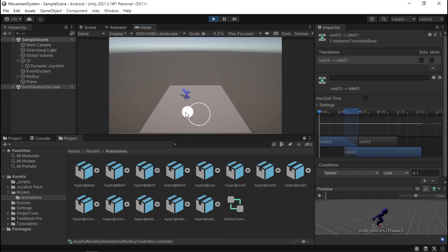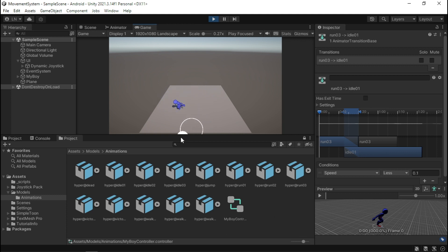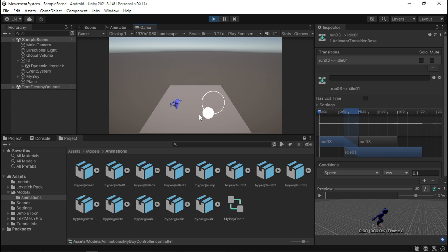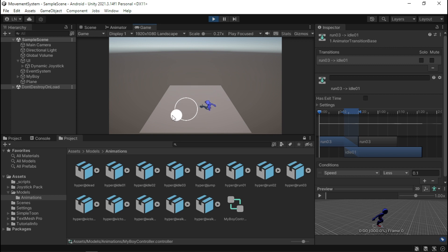Look at him! Weee! He's Naruto running everywhere. So yeah, this is our simple animation controller all set up.